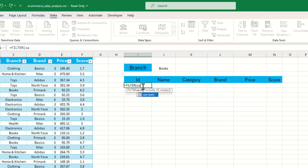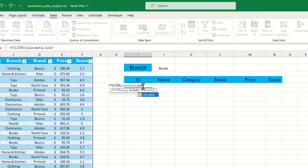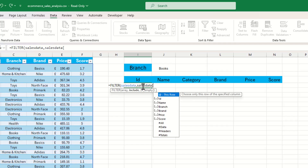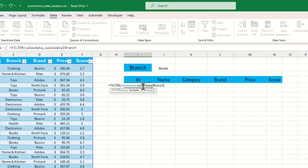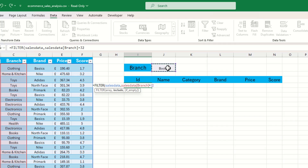Because we named our table earlier, we can just type 'sales_data' for the array — we should see it pop up, then select it and press comma. For the 'include' argument, we reference 'sales_data[branch]' equal to the cell where our drop-down menu is, which for me is I2.